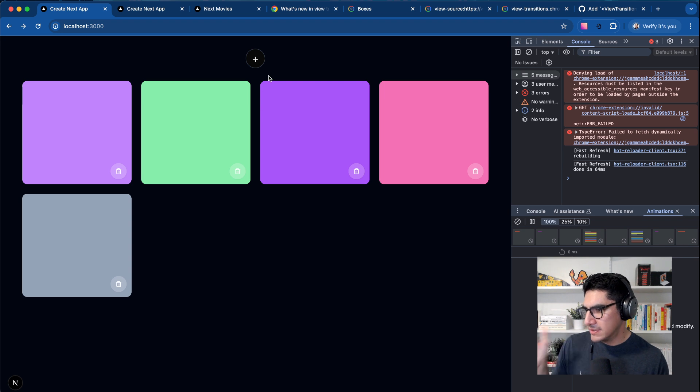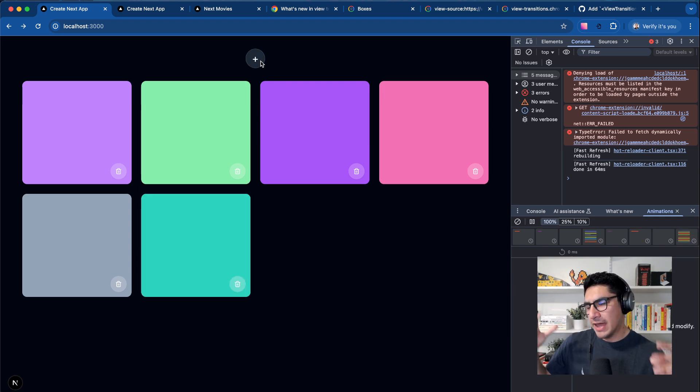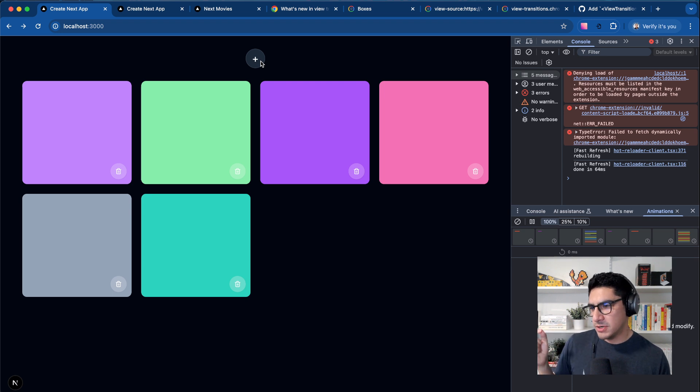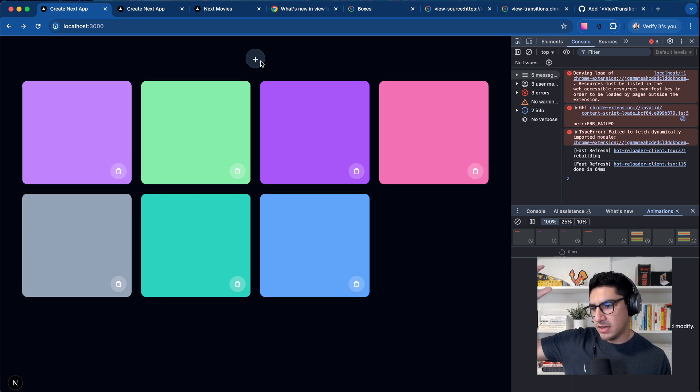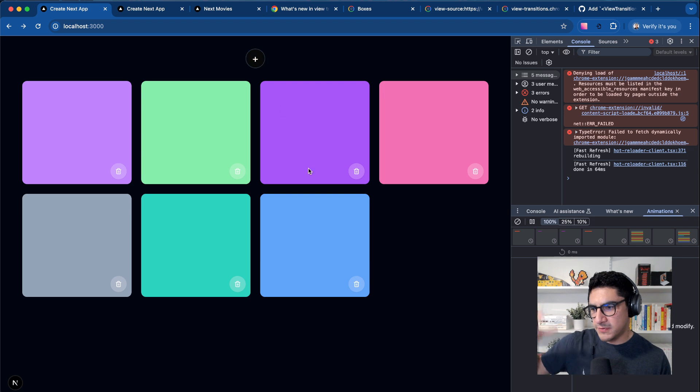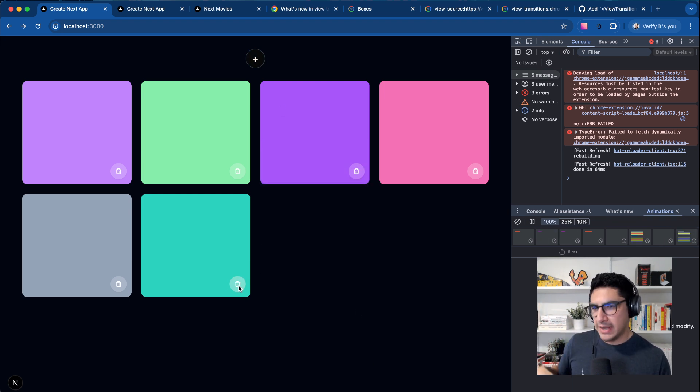In this demo, what we have is these cards that have custom entry and exit animations. You will see that when they enter the stage, they drop in from above and they have this fading animation. And when they leave the page, they do the opposite. They fade out and they move up.